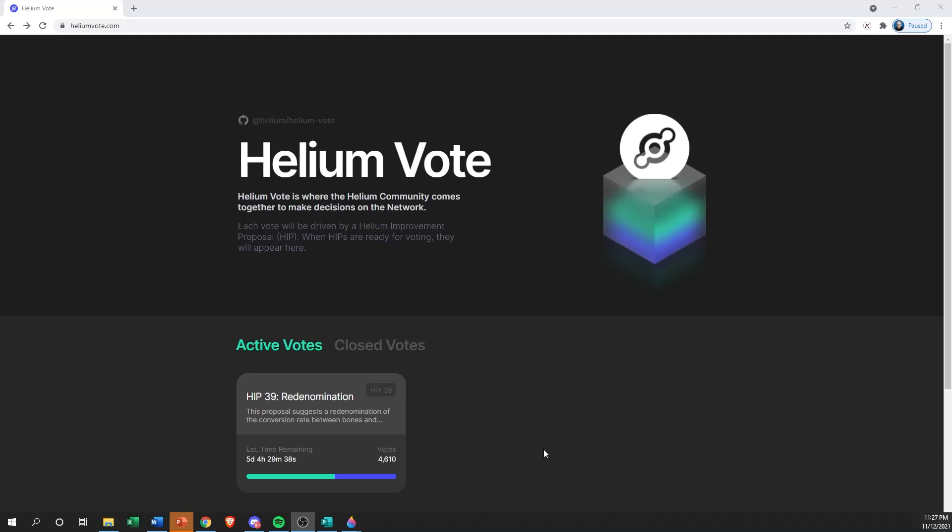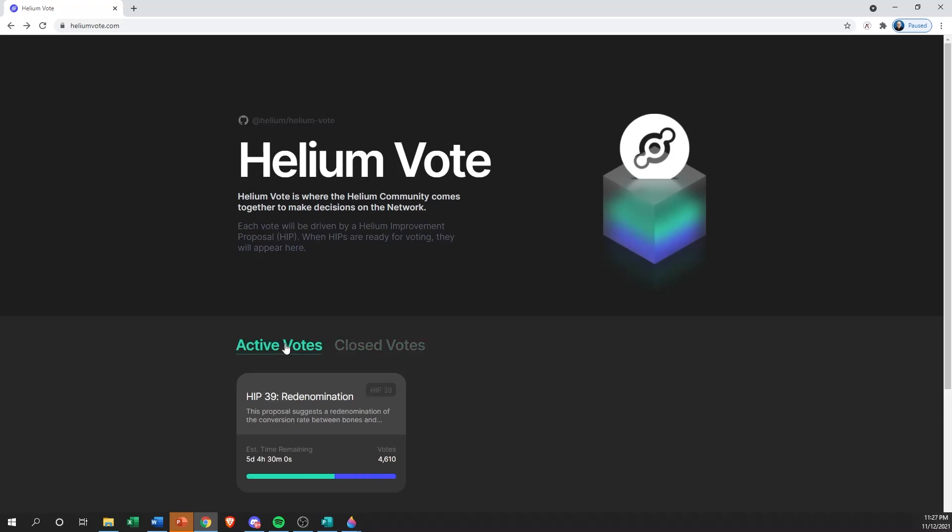When the HIP is ready for voting, it will appear here. If we scroll down a little bit, you're going to have two sections: closed votes and active votes.